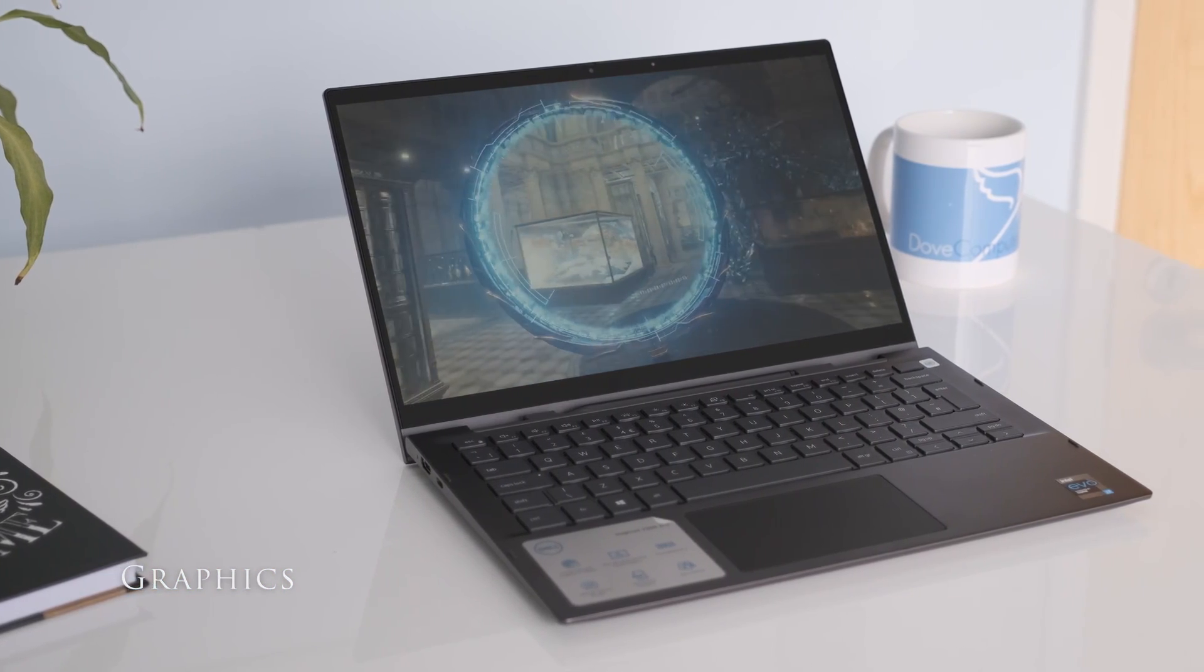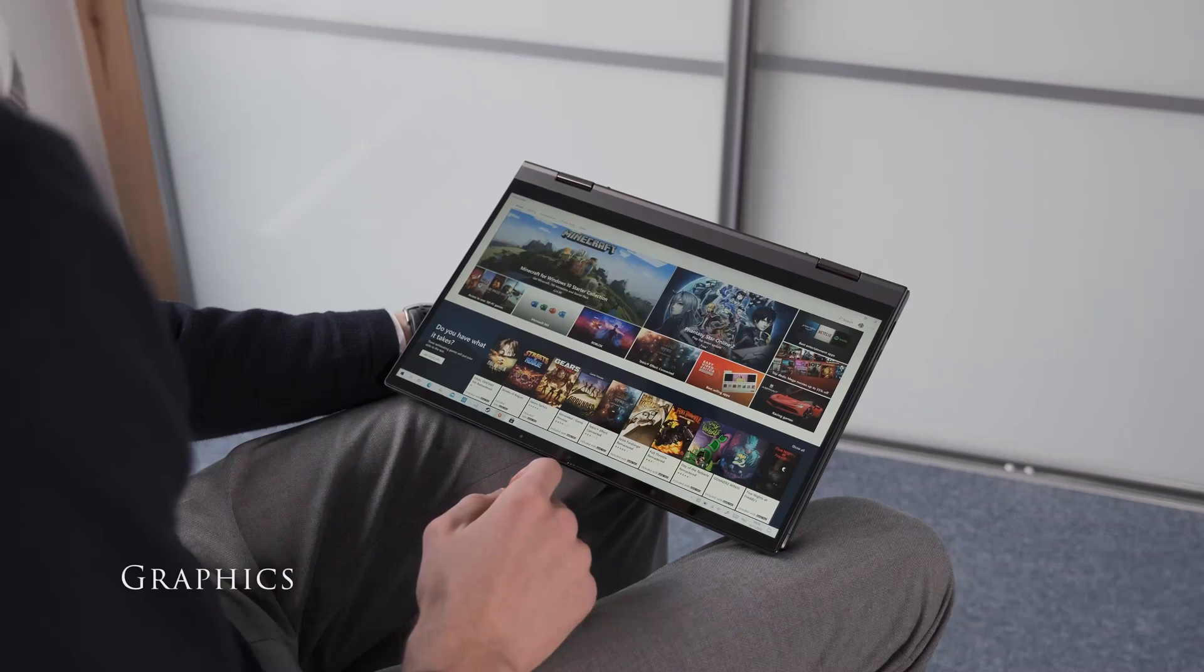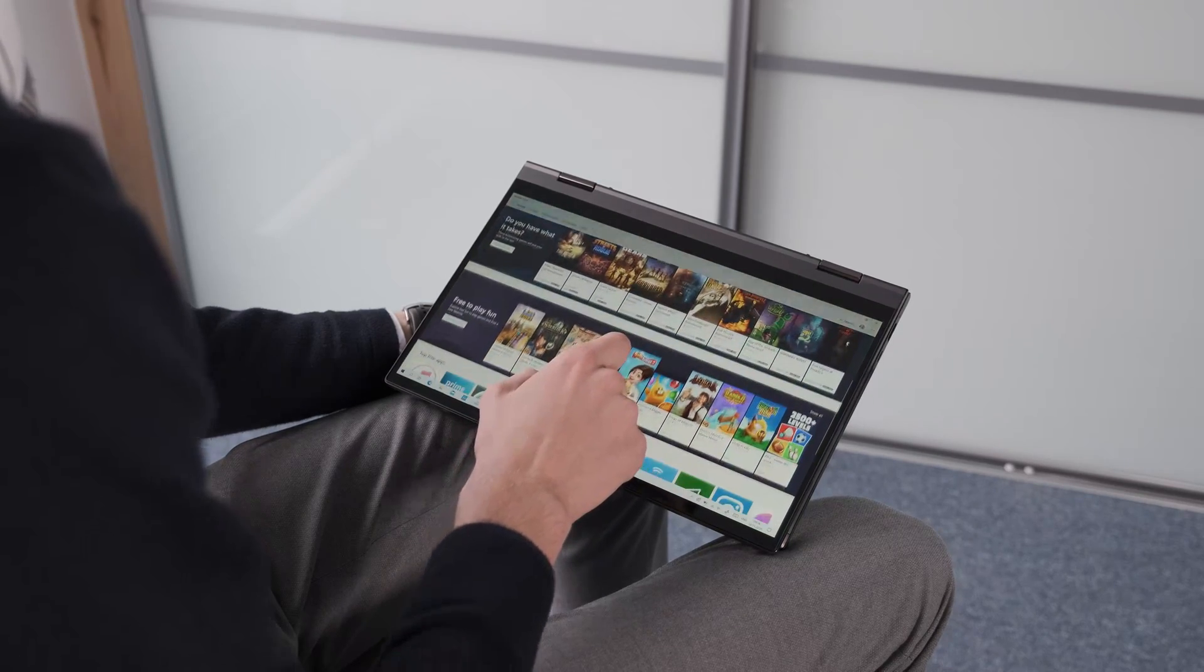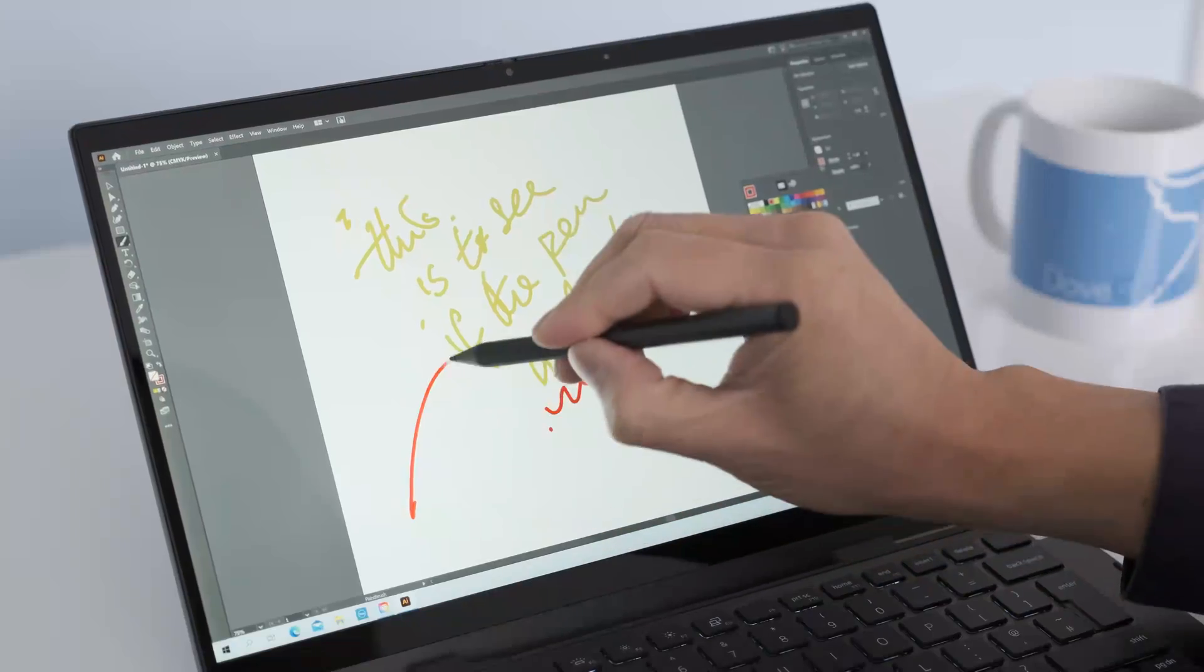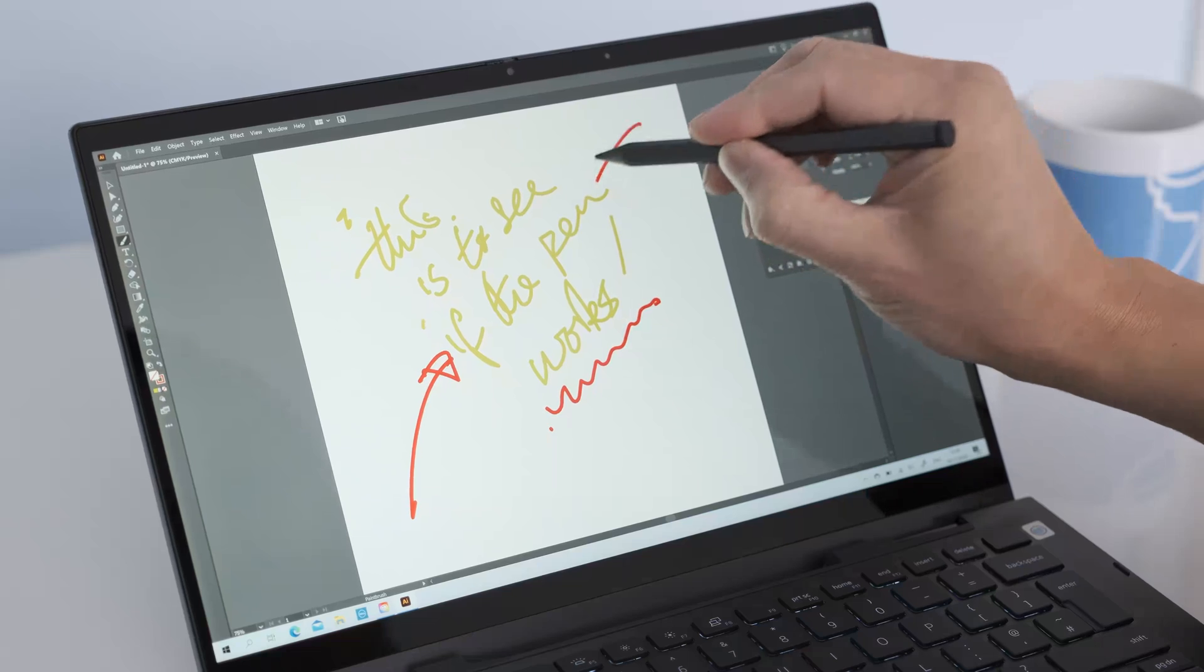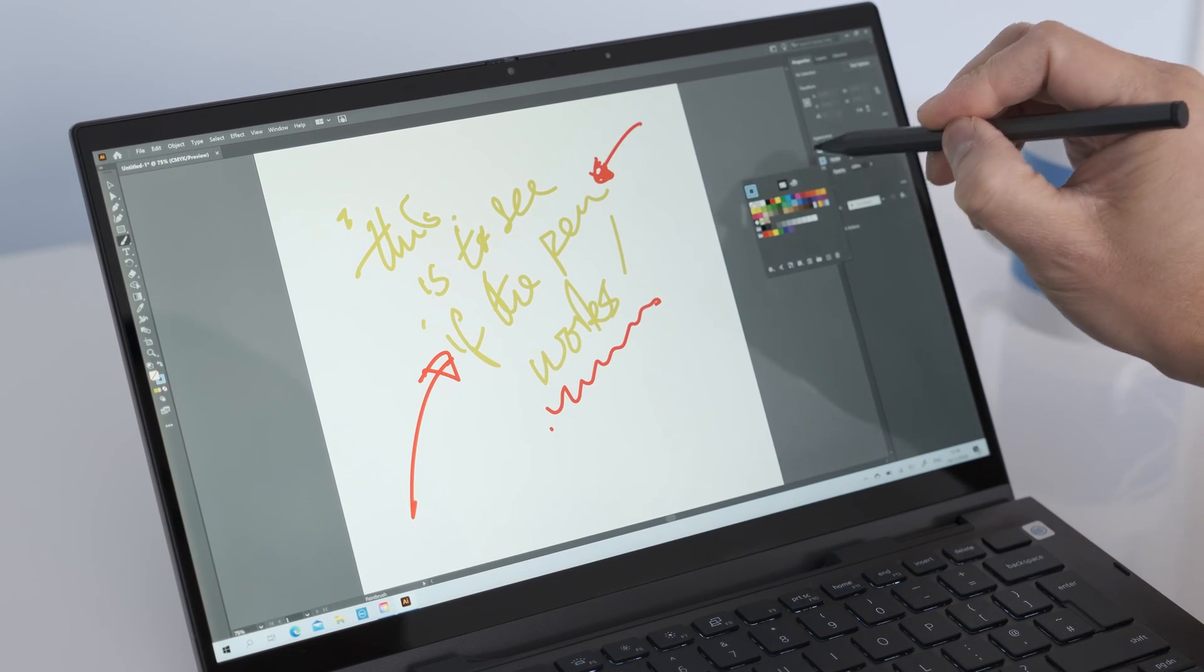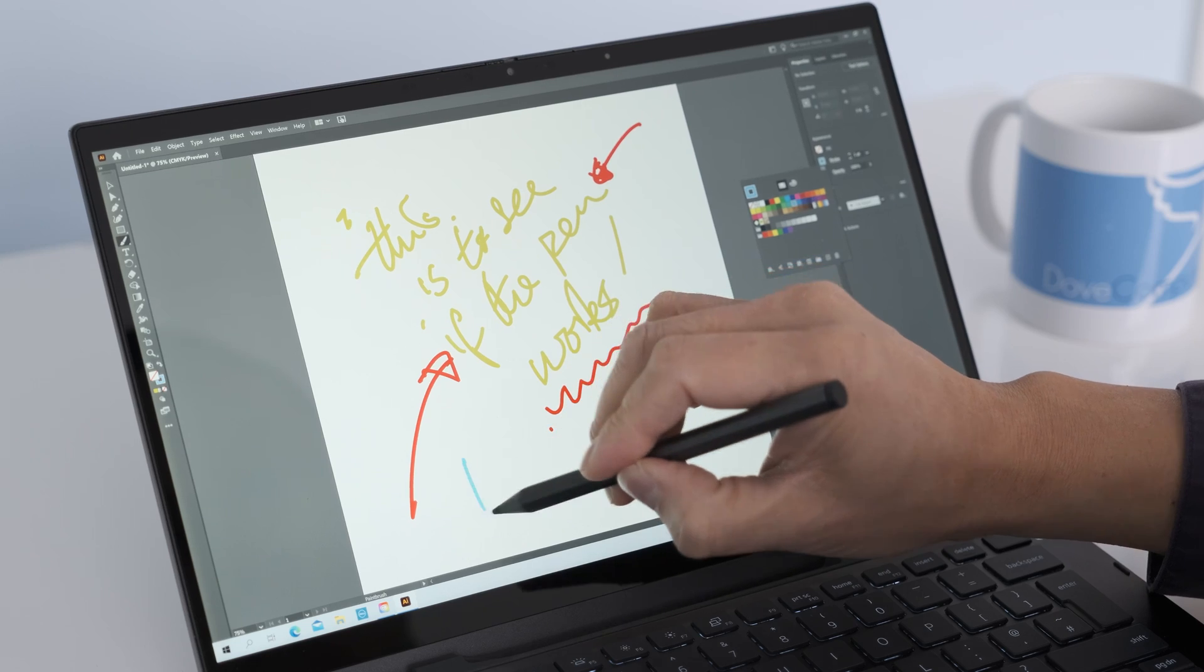The Intel Iris Xe graphics with shared graphics memory uses the new Gen 12 Xe architecture introduced in September 2020. Performance is below a dedicated GeForce MX350 and lower in gaming due to the missing dedicated graphics memory.